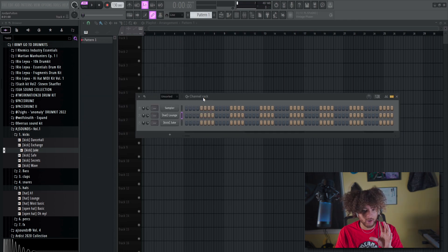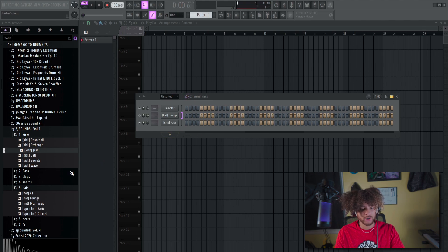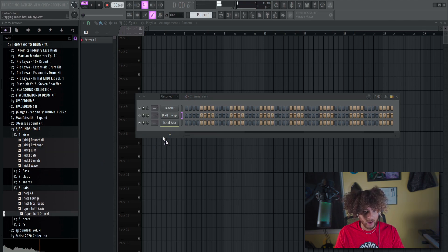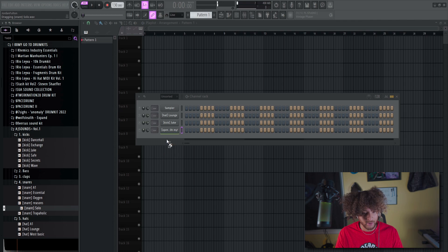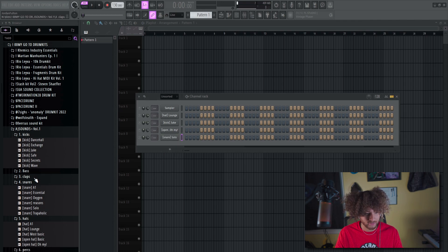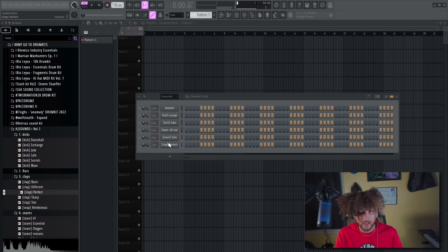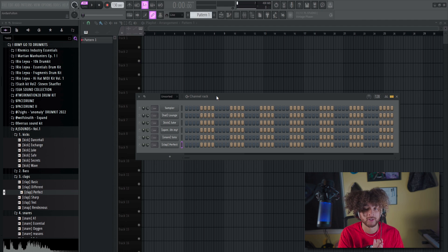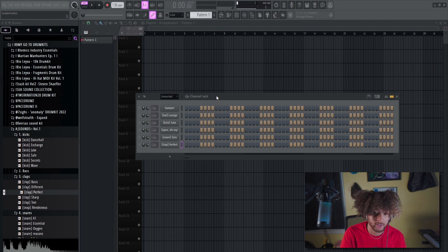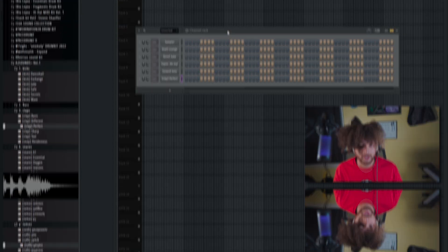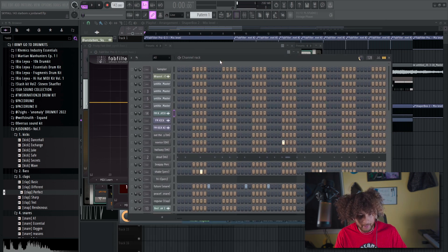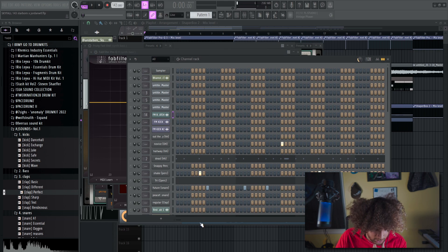The channel rack is going to look a lot more complicated when you start adding sounds — once you get going it adds up. Before we get into anything else, I'm going to show you what a channel rack looks like in an actual beat so you can be prepared. I just opened up another project — as you can see, the channel rack is huge at this point, but this is realistically how it looks in a beat.